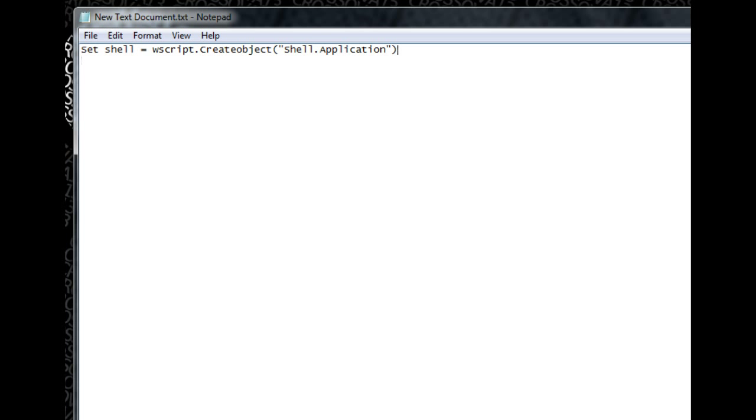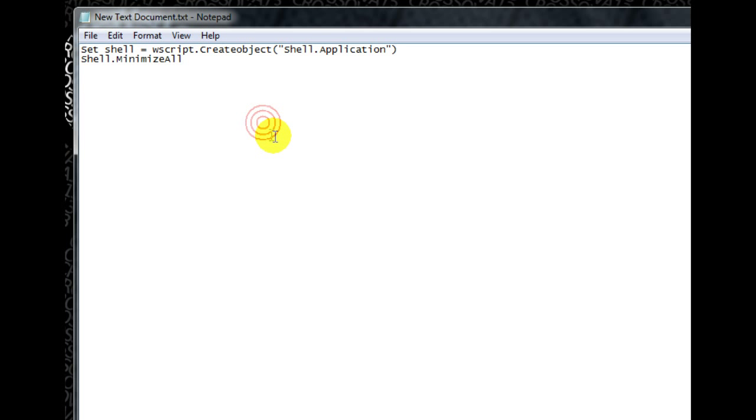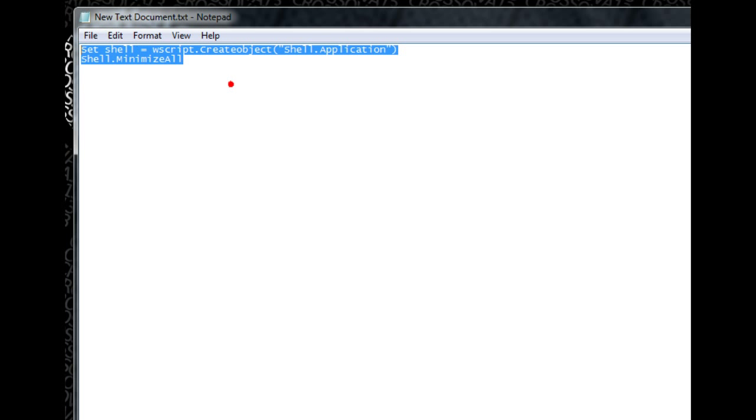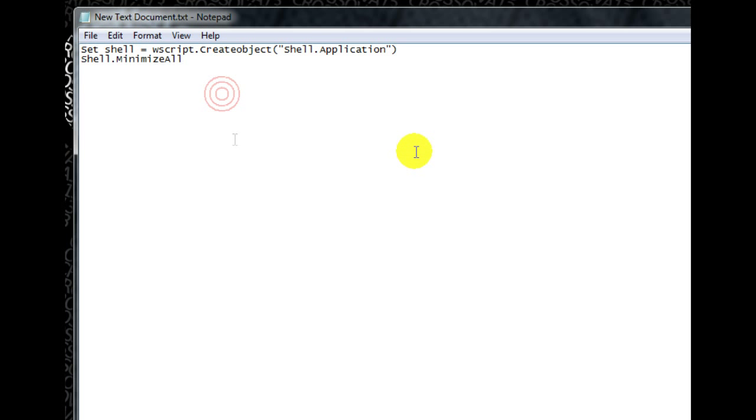And then on a new line you want to type shell dot minimize all. Don't worry, I put this in the description so you can just copy and paste it for all you lazy people out there. But here it is if you want to see it.